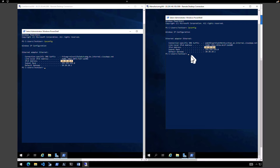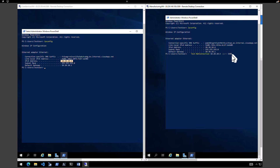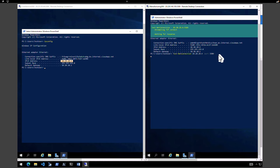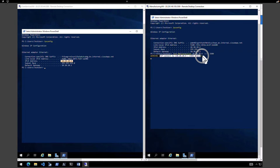Now let's see from the Manufacturing VM if we are able to connect to the Core Services VM. I'm going to execute a command called Test-NetConnection with the IP address of the Core Services VM using port 3389. It is waiting for the response — it shouldn't be able to connect because there is no peering or gateway transit between these two networks. The connection should fail or return a timeout status. We get a message stating that the TCP connection to the VM failed.